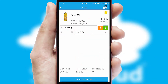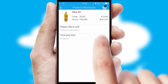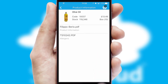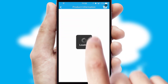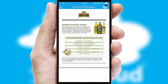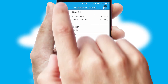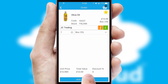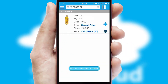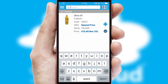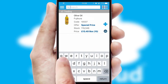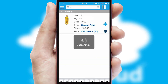If you require further product information, then by clicking the information button, you'll be able to access detailed PDFs on the products. You can also search for products by name, code, or other key search words.